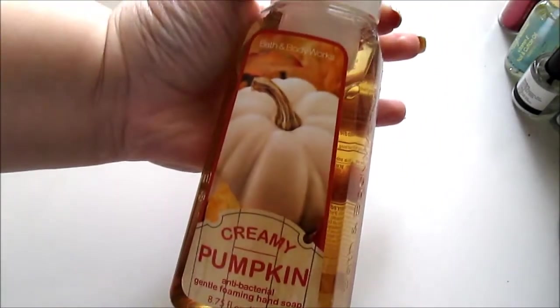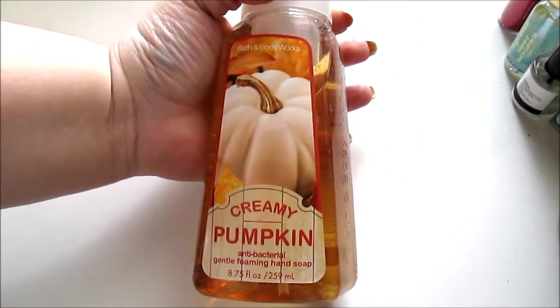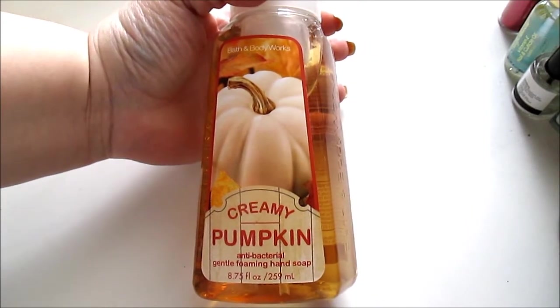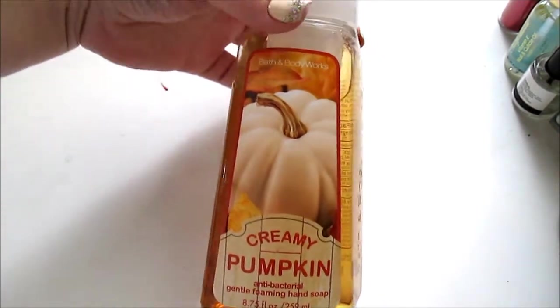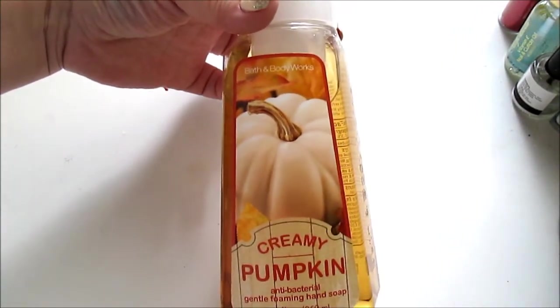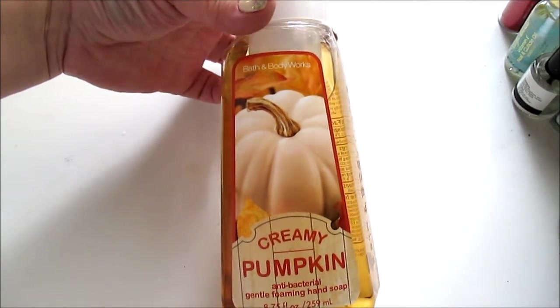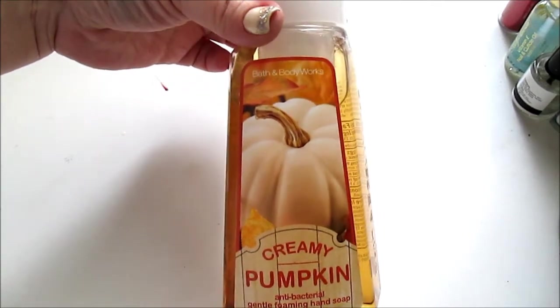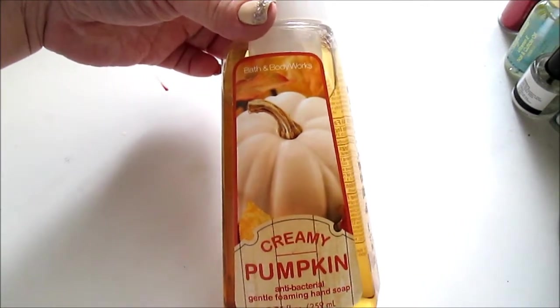The first thing I got was this Creamy Pumpkin Anti-Bacterial Soap. It's the Gentle Foaming Hand Soap. And I did order the Winter Candy Apple, but they had to refund my money because they didn't have it in stock anymore.